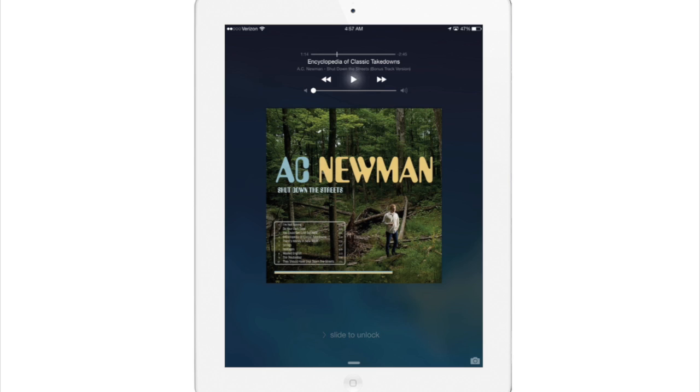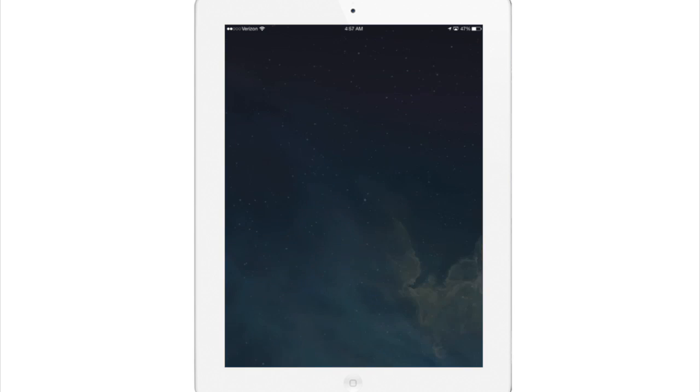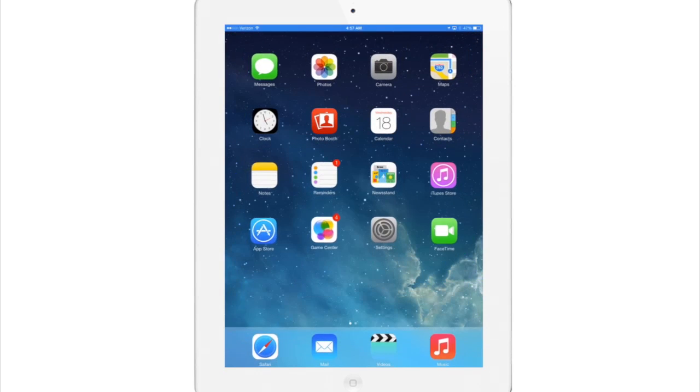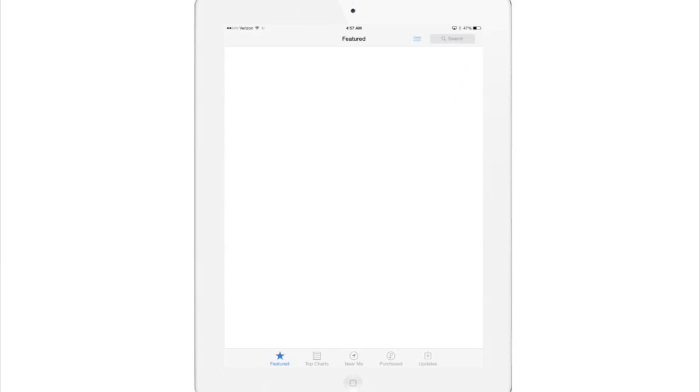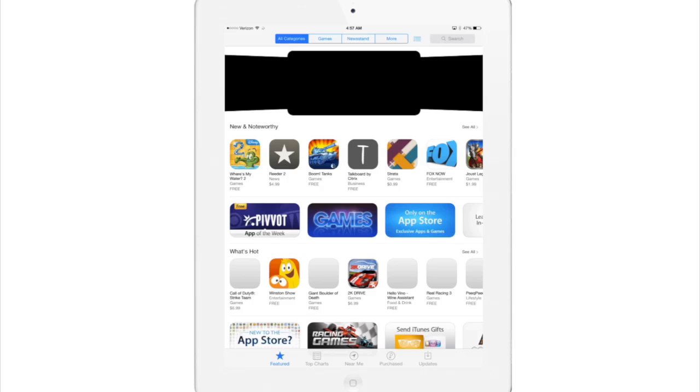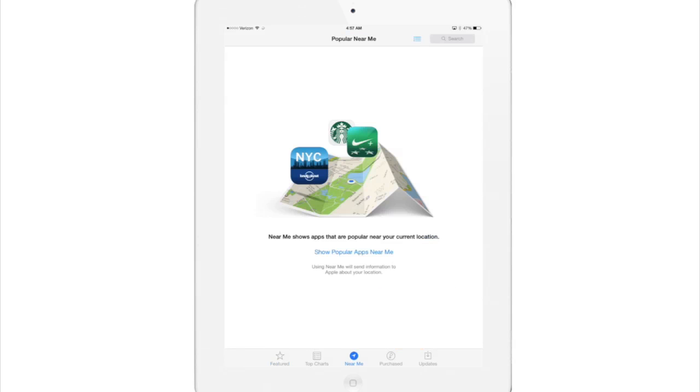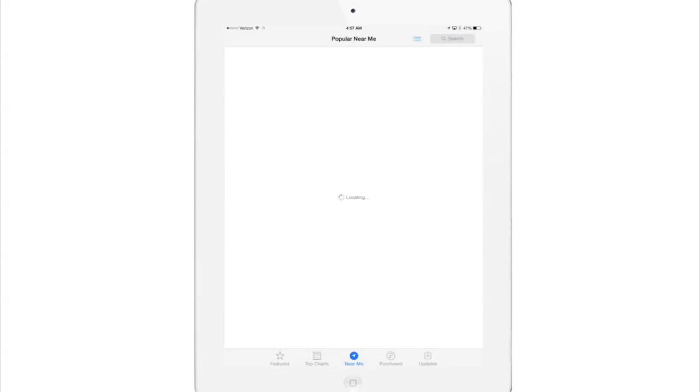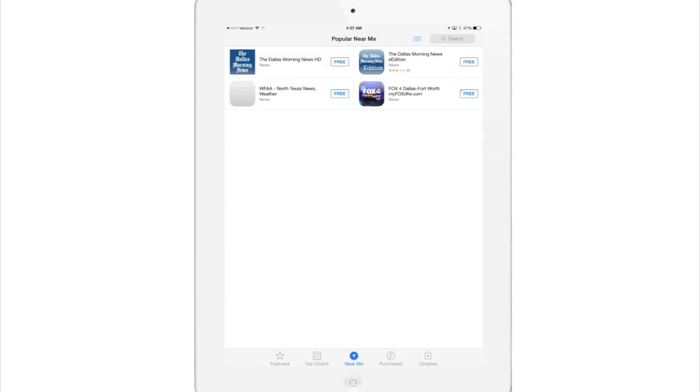So let's unlock the device and take a real quick look at some of the other stock apps. Now the app store here looks a lot different, it has a new near me feature that you can see down here in the middle of the toolbar. So if you tap on that it populates certain apps that are popular in the area that you're in right then and you can download them directly from that screen.